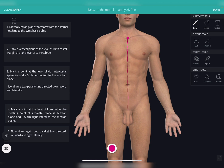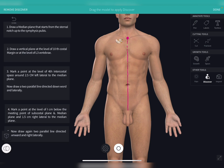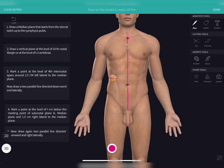After drawing the median plane, let us draw the second plane, known as the subcostal plane. To draw the subcostal plane, you have to count the ribs: first, second, third, fourth, fifth, sixth, seventh, eighth, ninth, and tenth. Once you have counted up to the tenth rib, draw a horizontal line extending from this tenth rib — this gives you the subcostal plane.